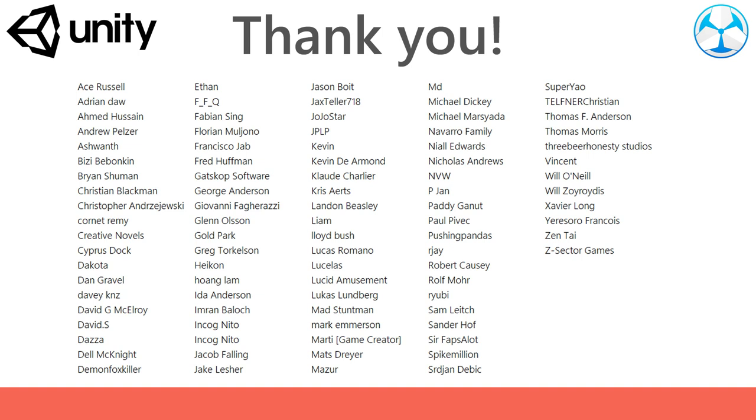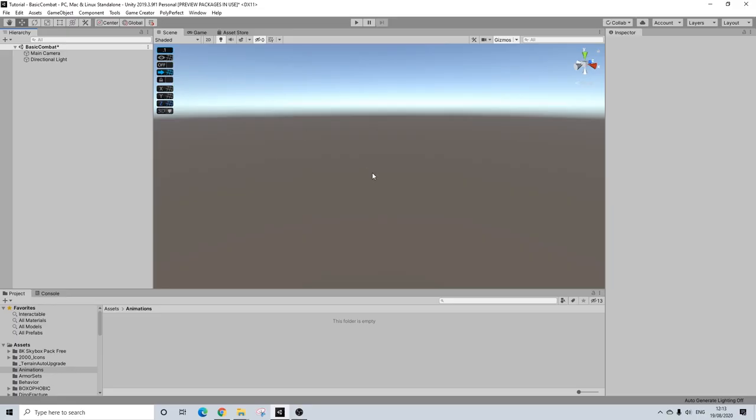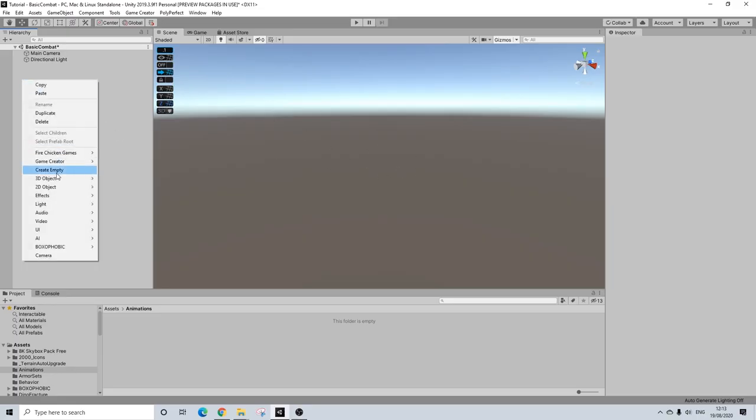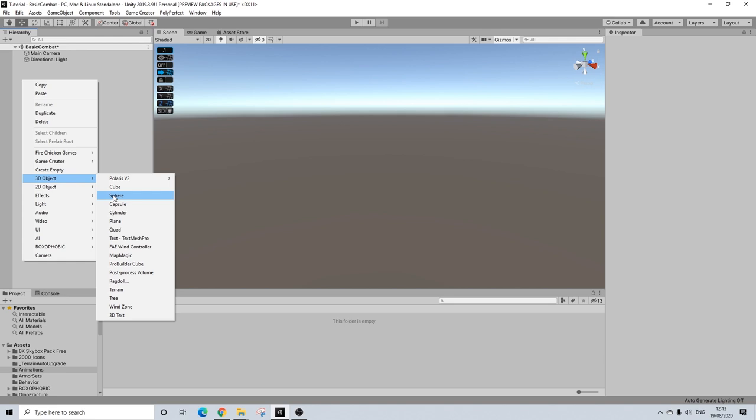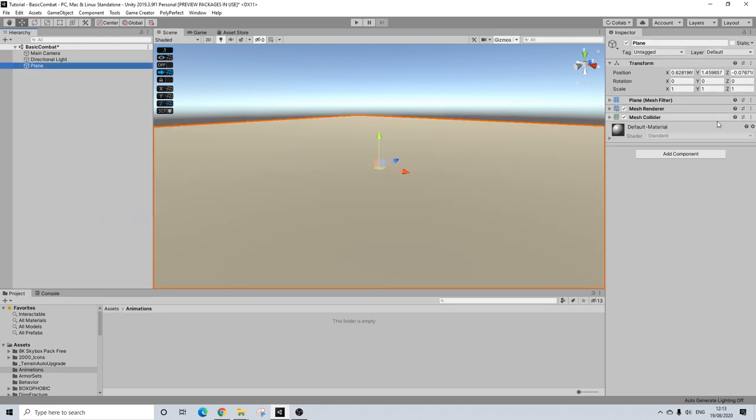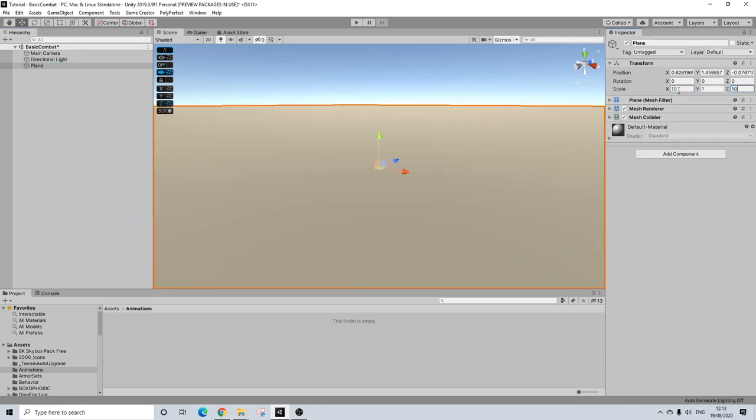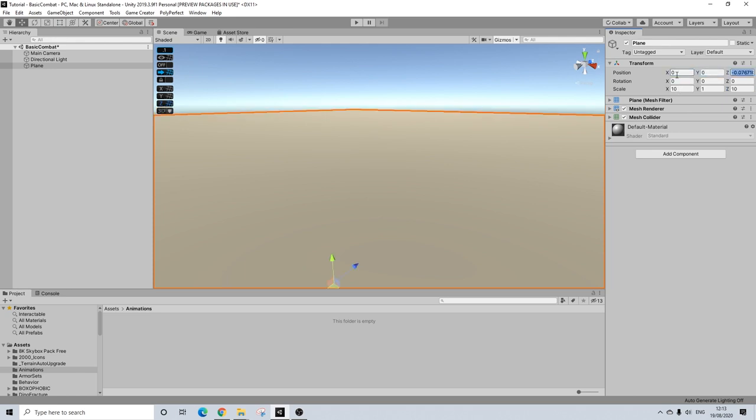Before we start I would like to thank all of my Patreon supporters for the amazing support. This scene will be made available on Patreon. So we're starting with an empty scene here. I'm going to add a plane and I'm going to make it quite big just to make sure we can't drop off the edge and reposition this all to zero.